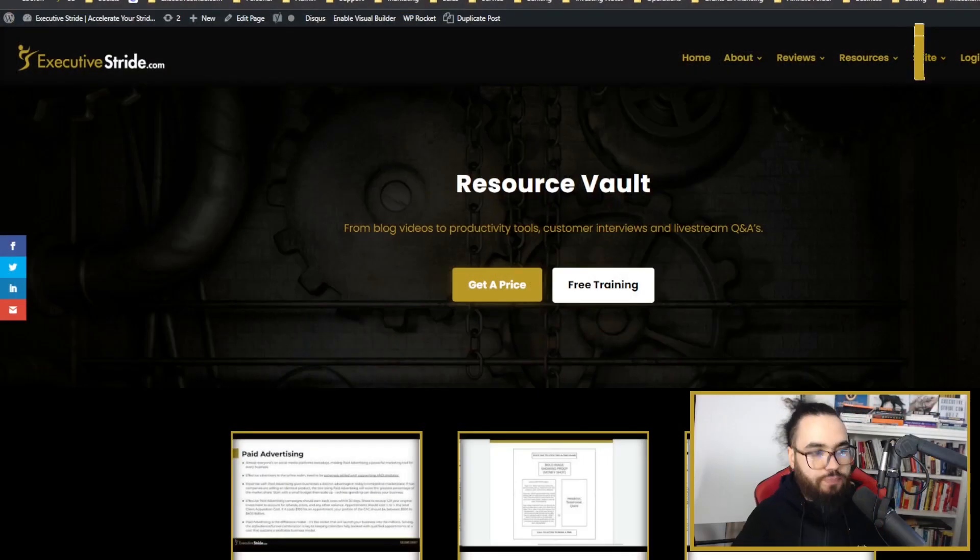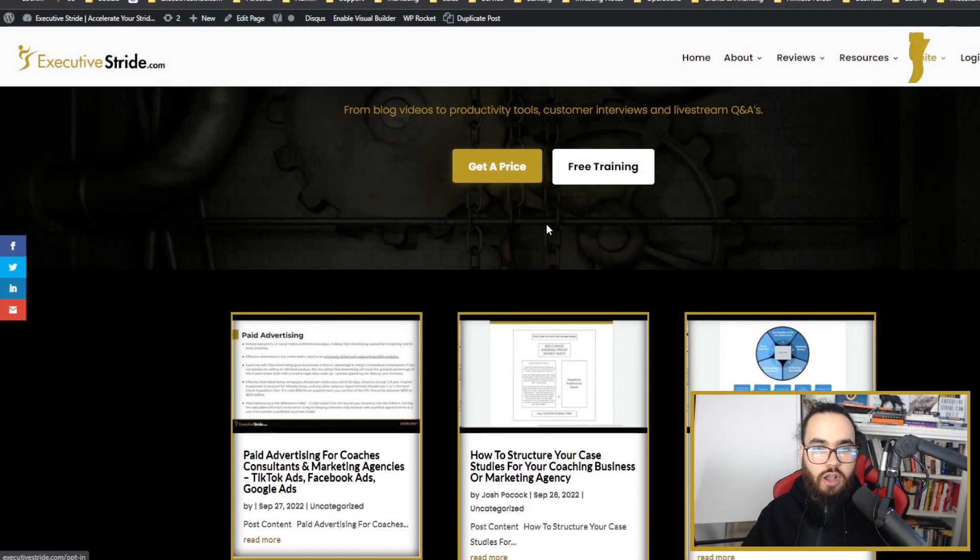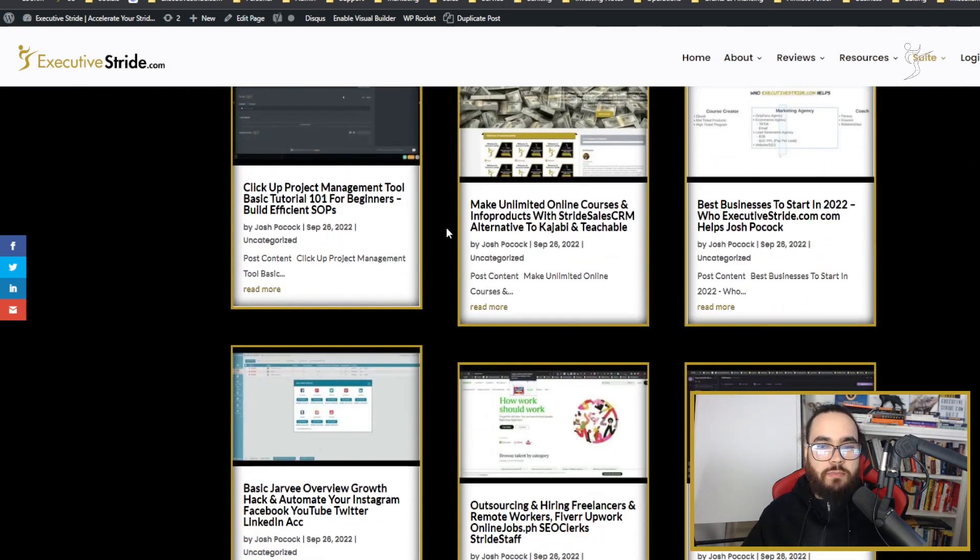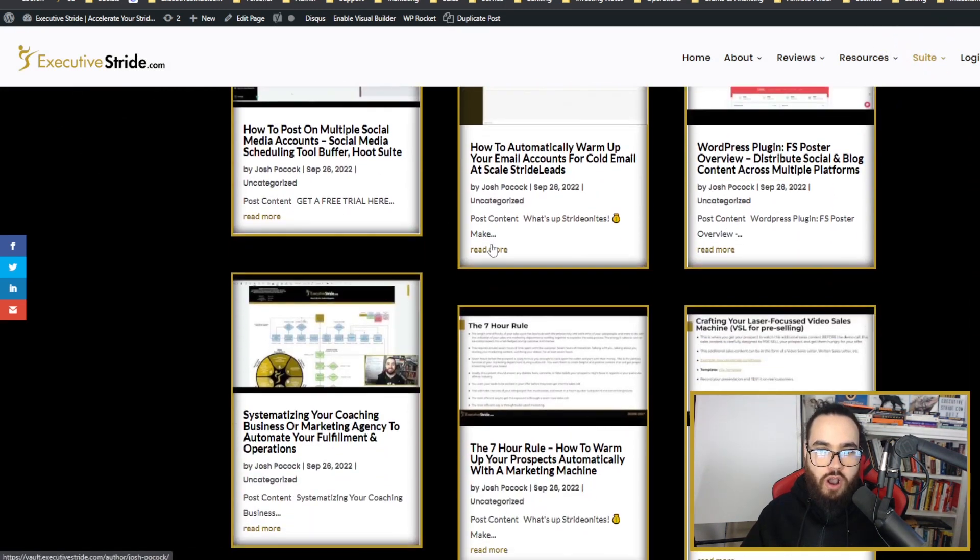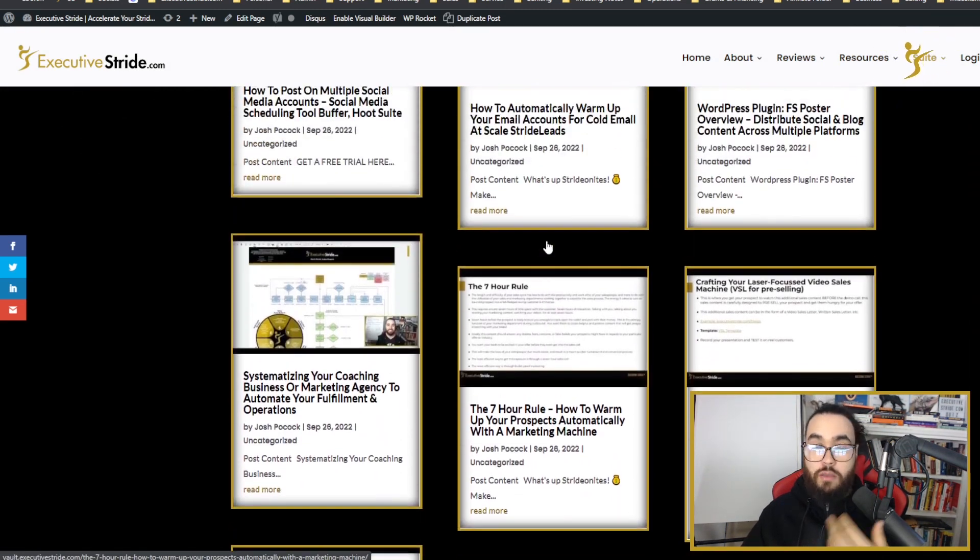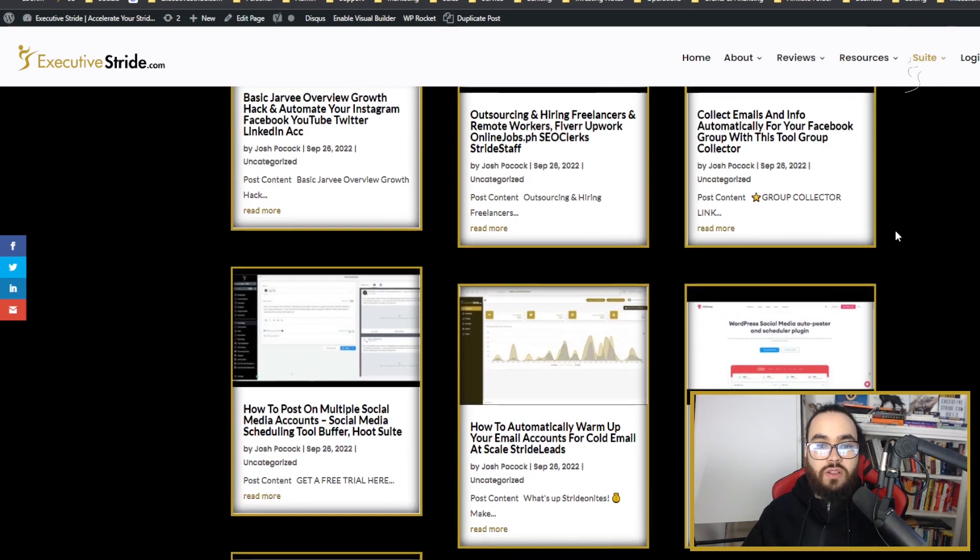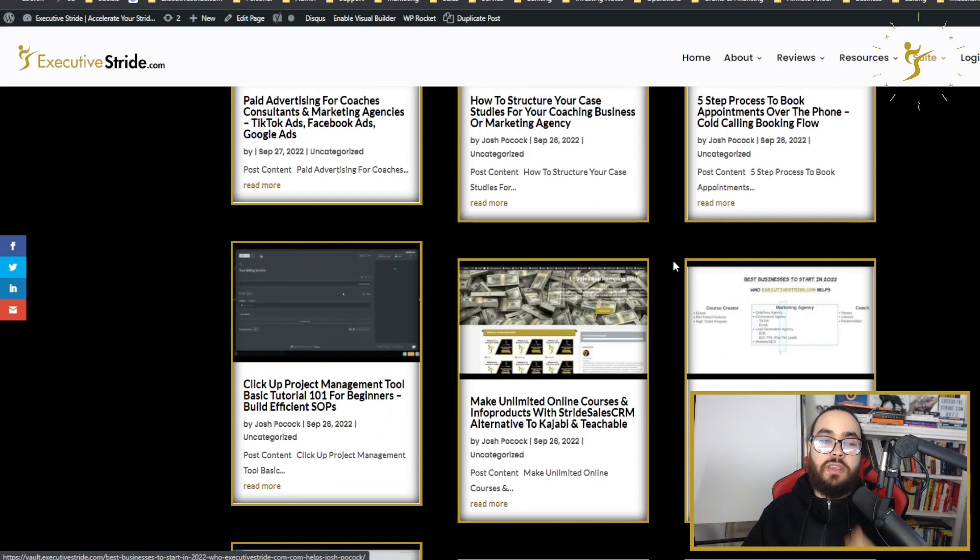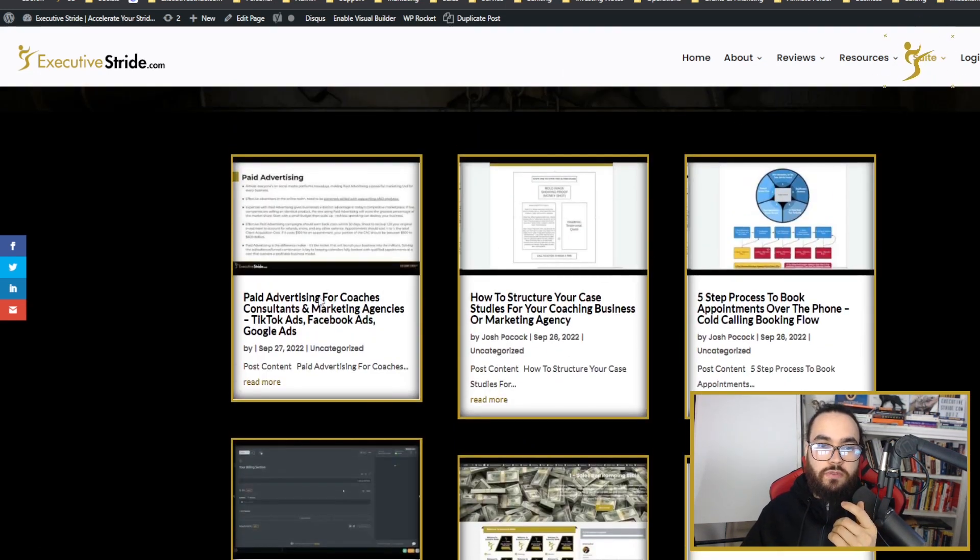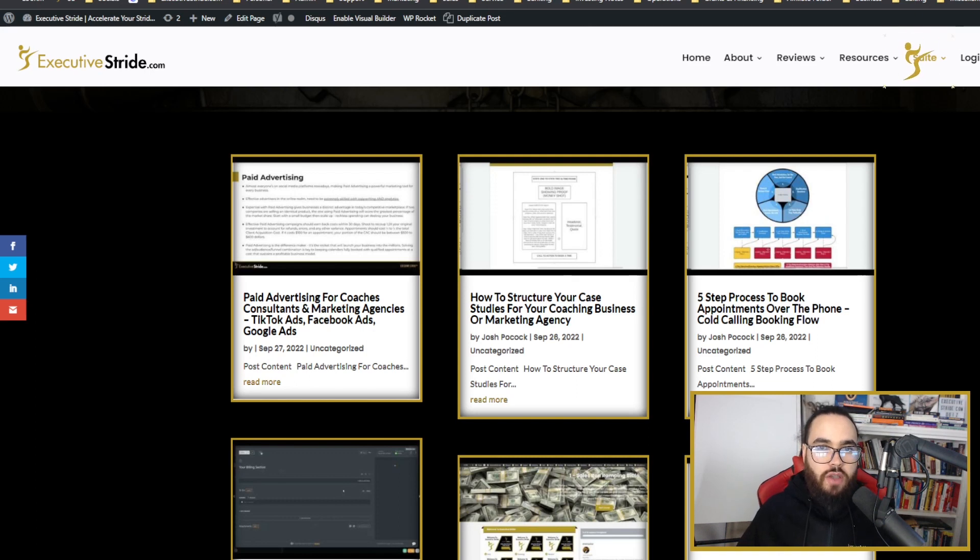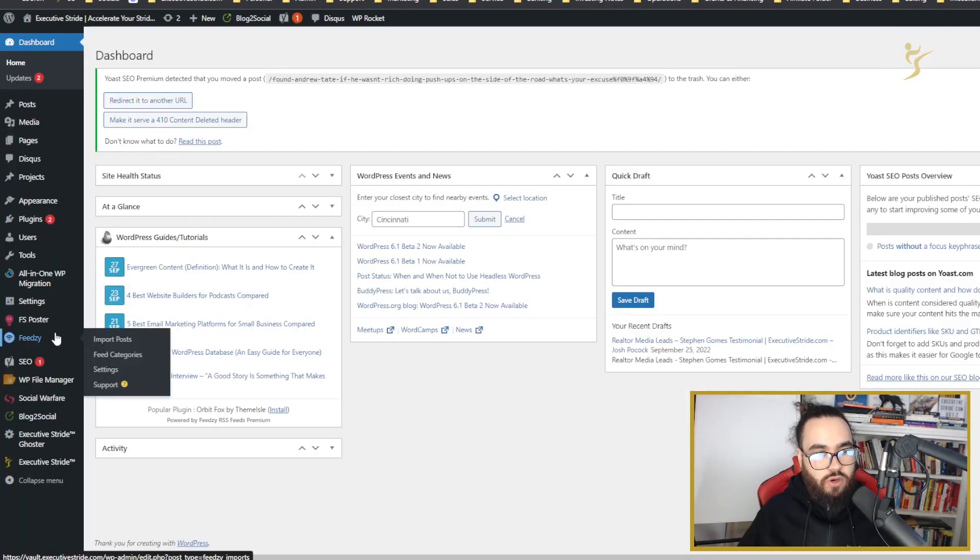Right here you'll see my WordPress blog and we have a bunch of content on it. If you've been a subscriber to this YouTube channel for a while, you'll recognize a lot of these thumbnails and videos because they are the exact YouTube videos that we've been uploading.